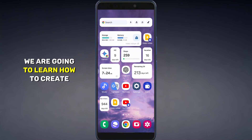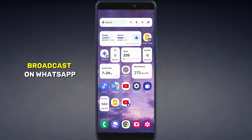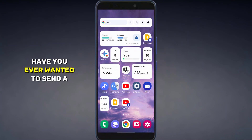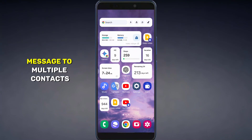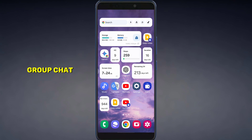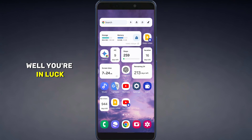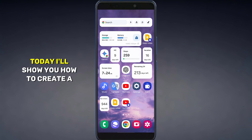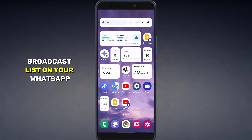In this video we are going to learn how to create a broadcast on WhatsApp. Have you ever wanted to send a message to multiple contacts on WhatsApp without creating a group chat? Well you're in luck. Today I'll show you how to create a broadcast list on your WhatsApp. Let's dive in.